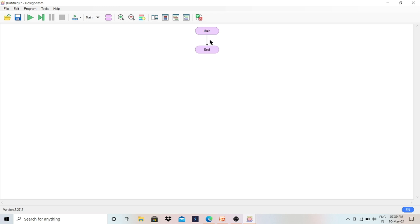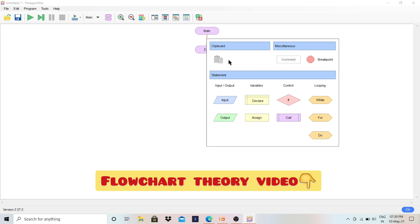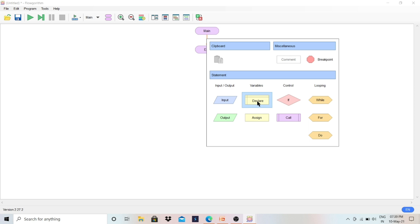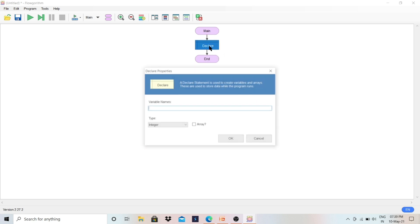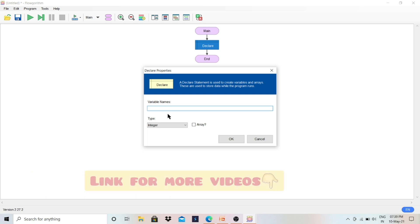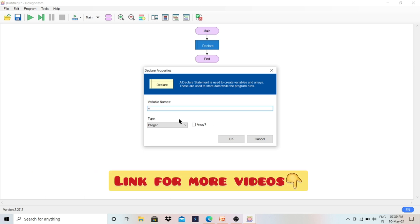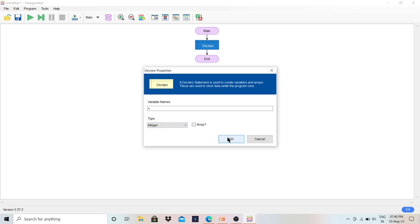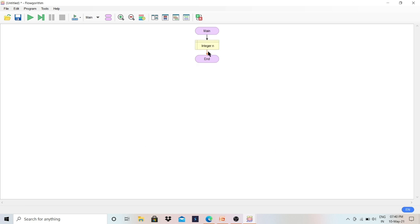For flowchart making, let me delete the existing content first. You have to click on the arrow — Start and End are already there. There are different symbols for different purposes. For variable declaration, click on the Declare symbol, then double-click on it. You can give any name — I'll give the name 'n' and the type is Integer, where we can store a number. Click OK. Now we have declared the variable.